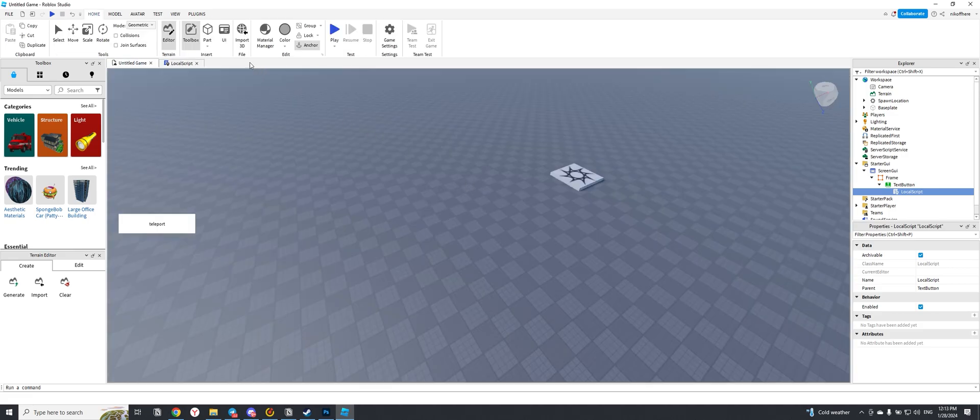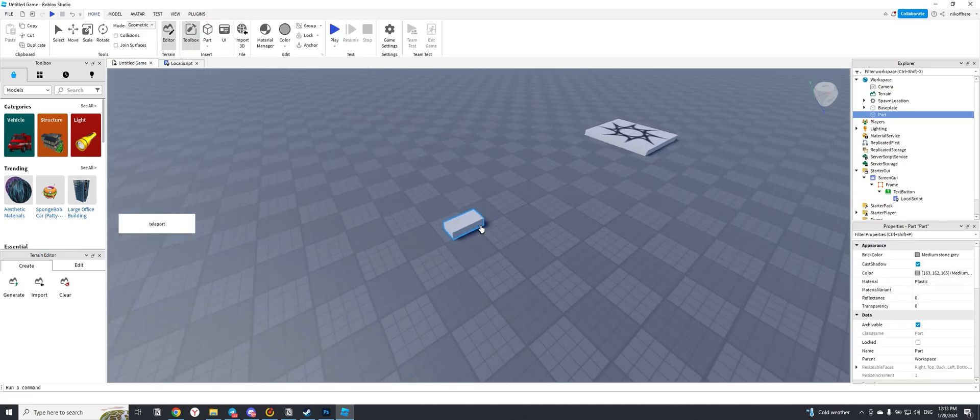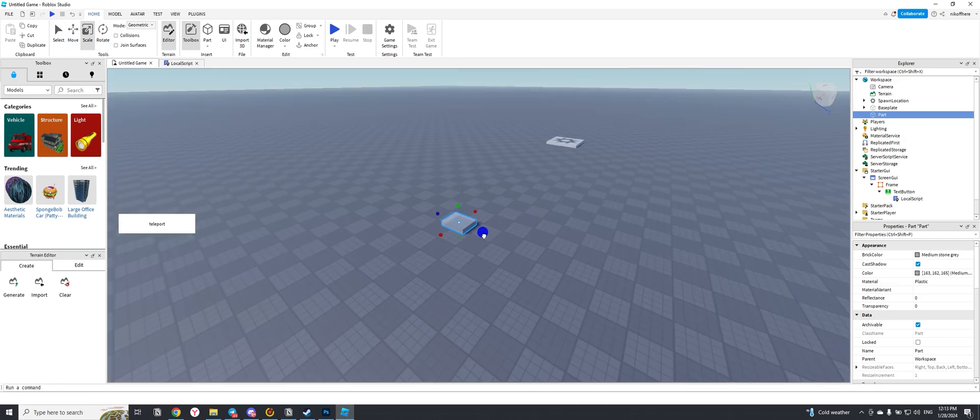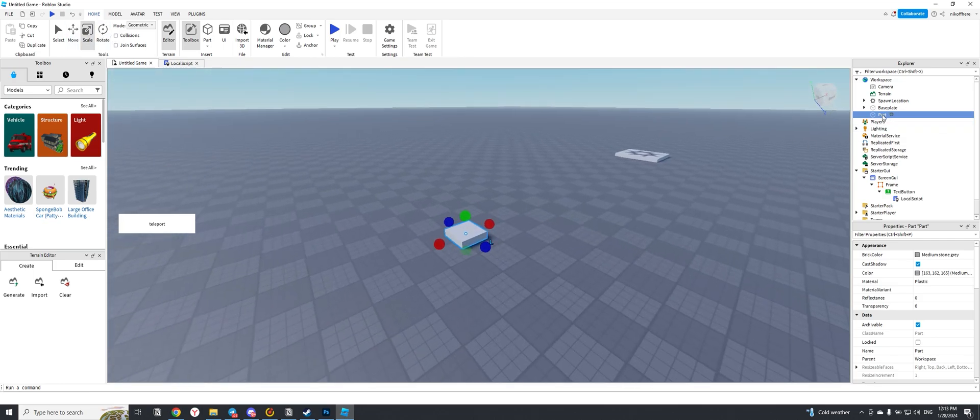Now let's add a point to which the player will be teleported when pressing the button. Let's create a cube, stretch it a bit, and name it TP Place.